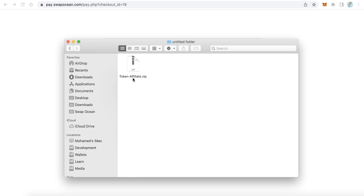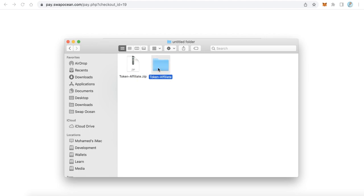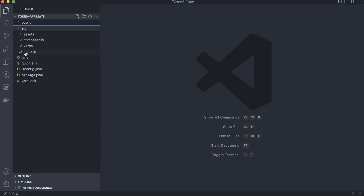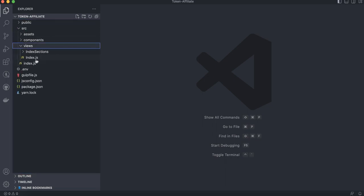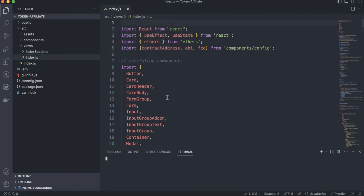After payment is completed, you will download the source code as a file called token-affiliate.zip. First, extract this folder, then open the folder using Visual Studio Code. After opening the folder, find the source folder, then the views folder, and click index.js.